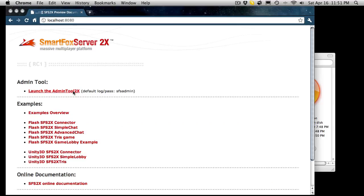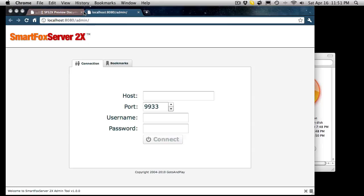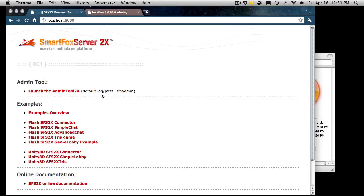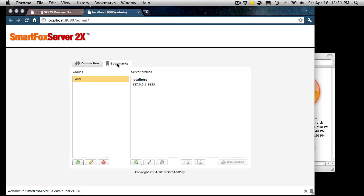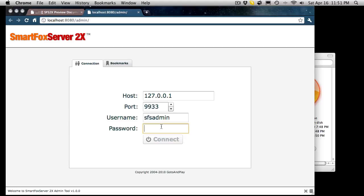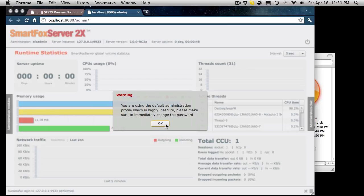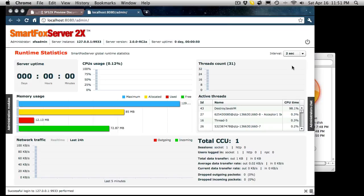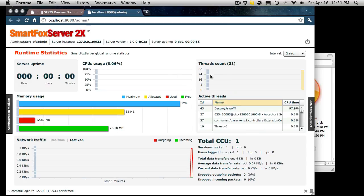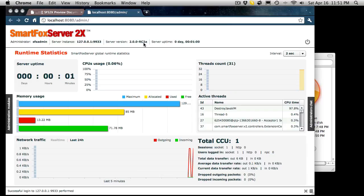If I shrink this down and open up a browser and go to localhost at port 8080, you'll get the documentation. You can run the launcher tool or the administration launcher. The default password is 'sfsadmin'. Go to the bookmark and load it up — it will fill out most of the fields for you. Just cut and paste the password in. It's going to warn you that you're using the default password, which is fine.